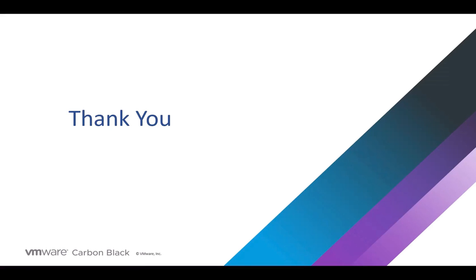My name is Dale McKay. I'm a staff technical marketing architect at VMware Carbon Black. And I'd like to thank you for your time. Thank you.